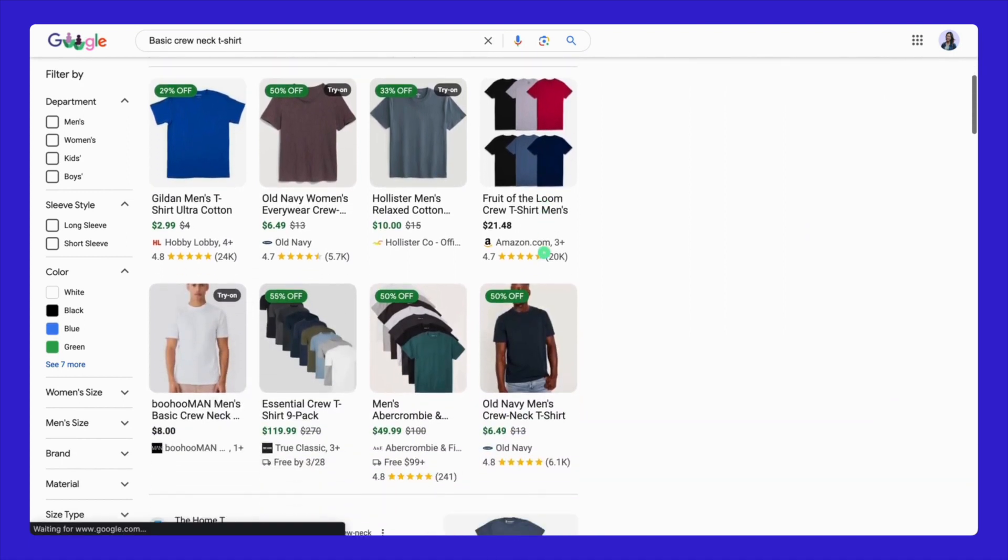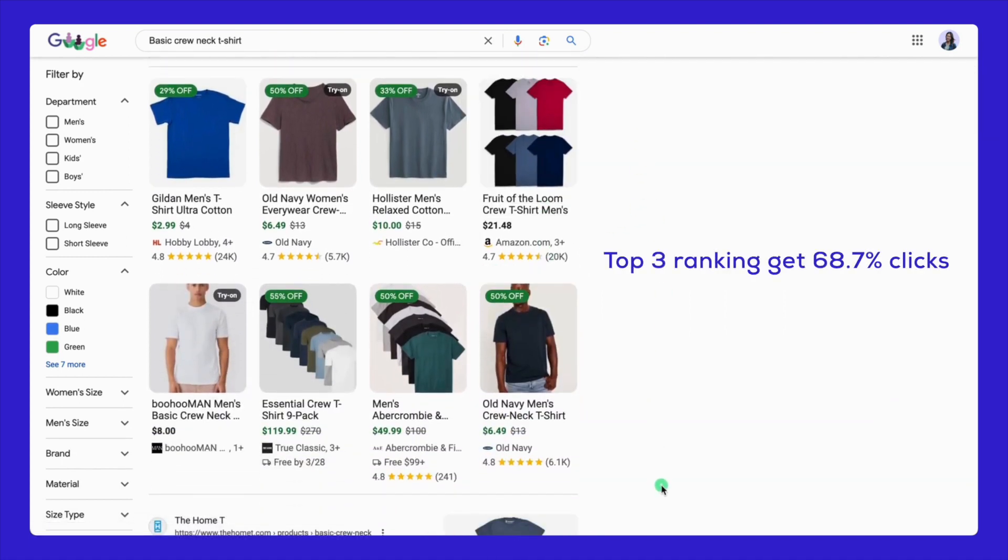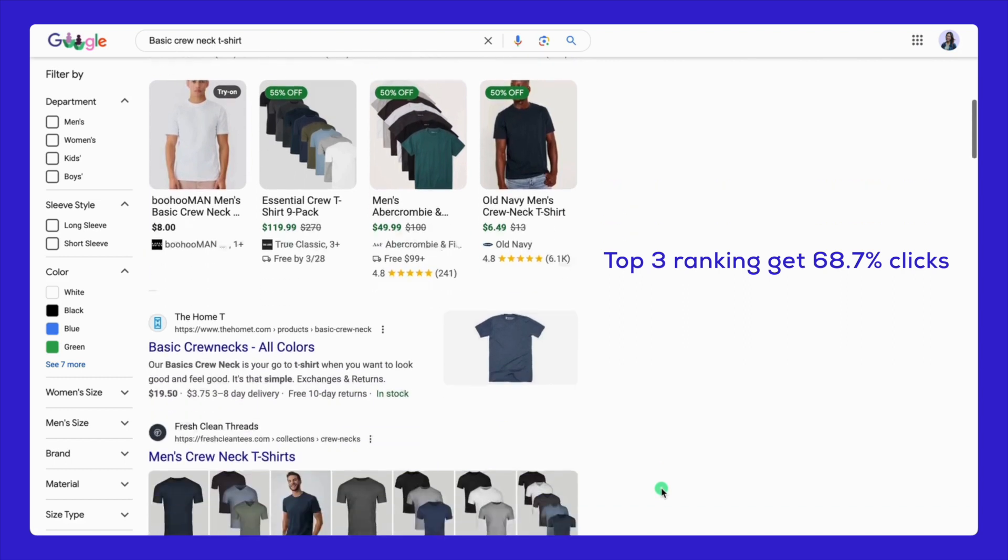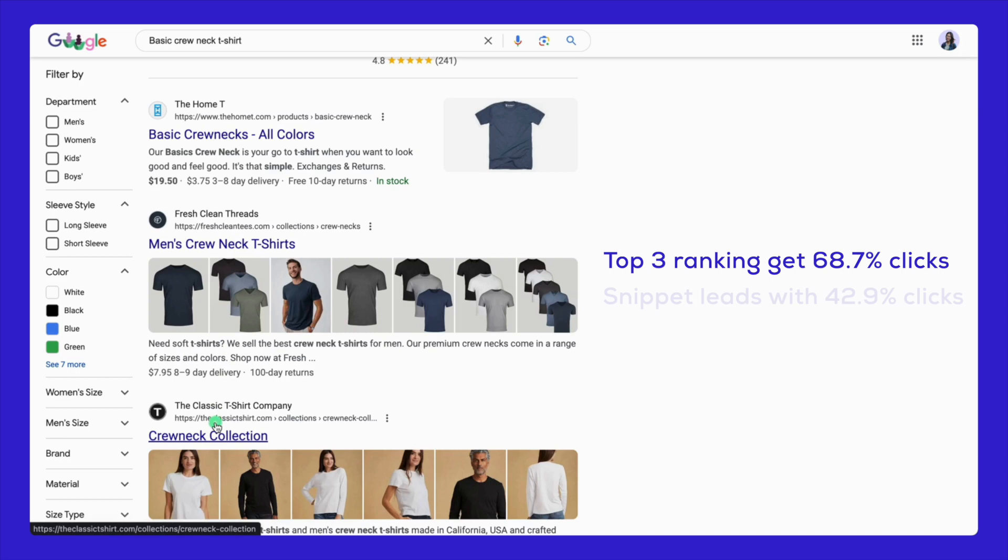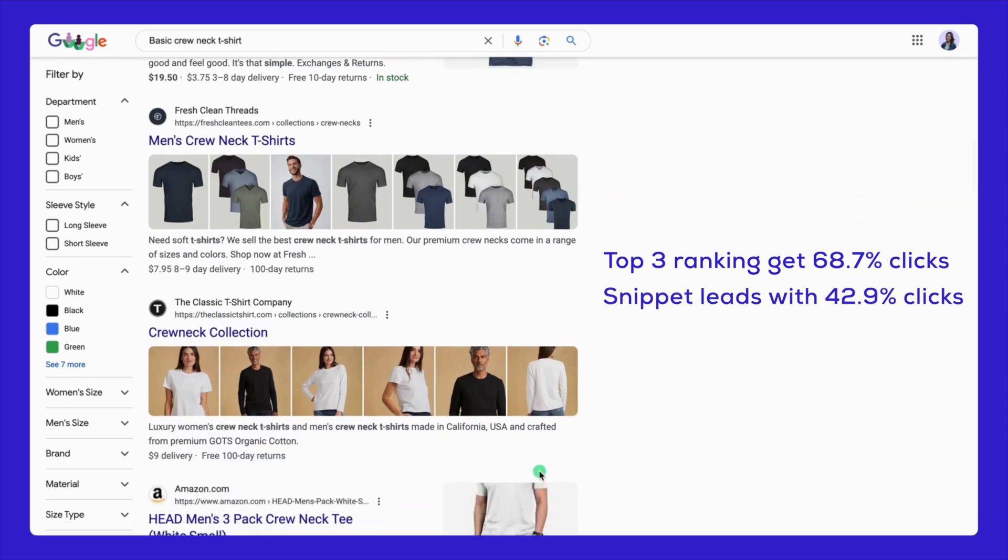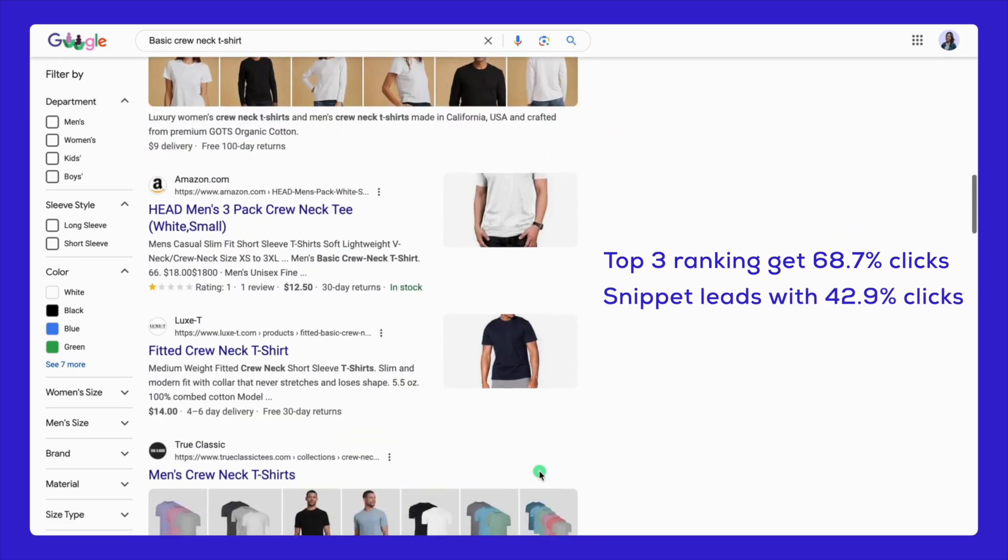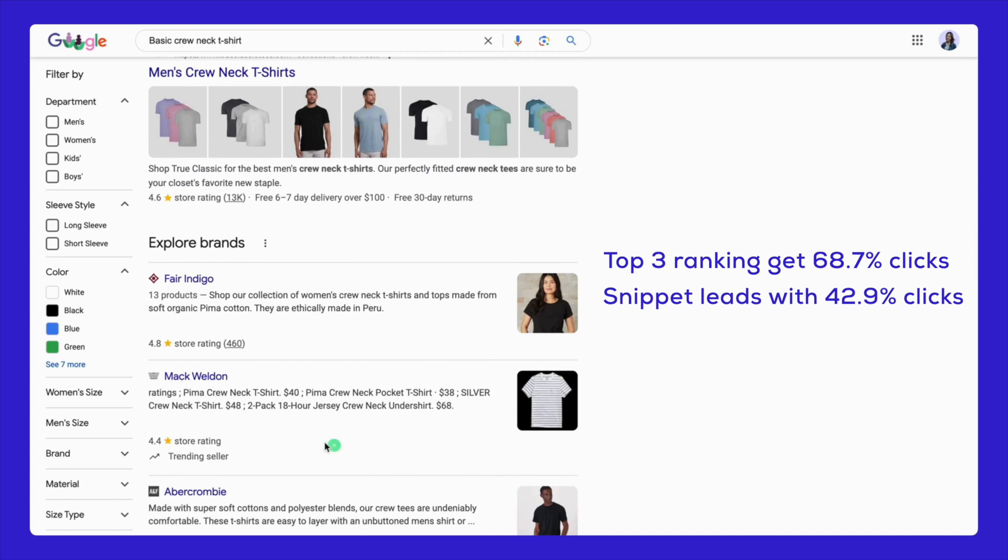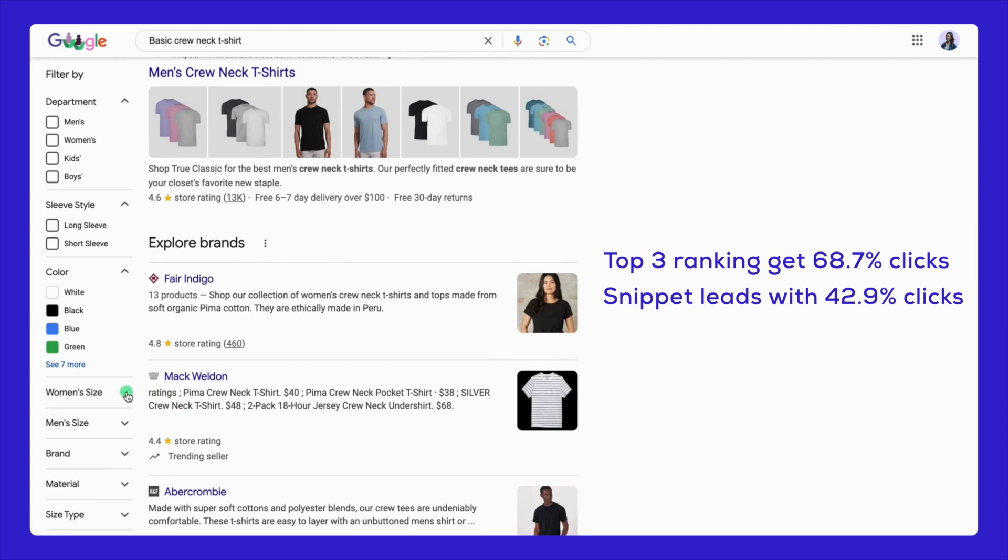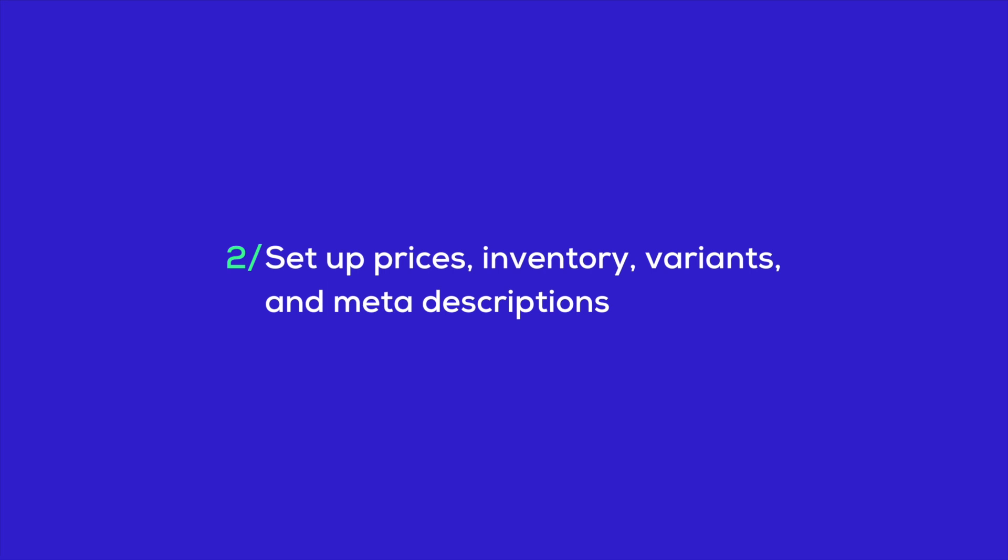Just a heads up about this milestone we're talking about. The top three rankings in search engines grab more than two-thirds, which is 68.7% of all clicks. And a featured snippet, which basically takes the top spot in organic search results, has the highest click-through rate at 42.9%.